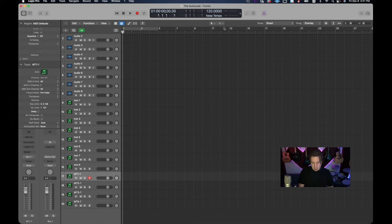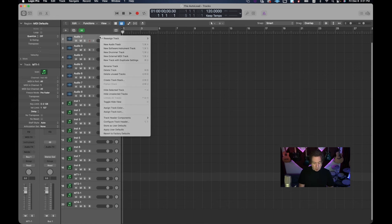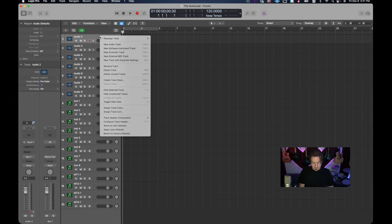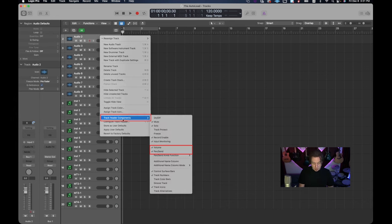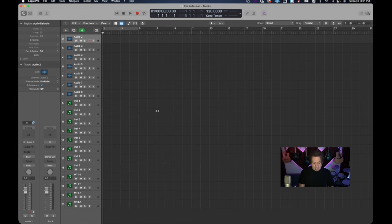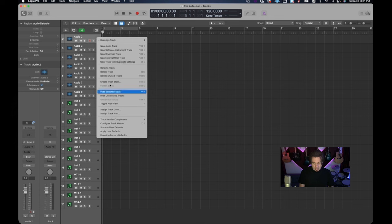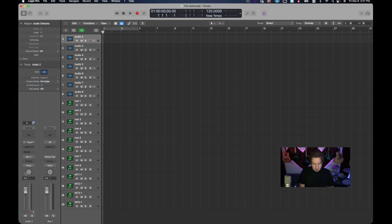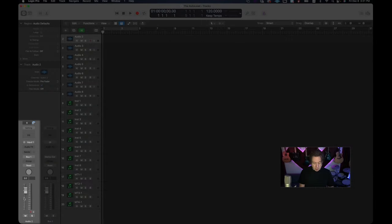So the first thing I like to do to get rid of real estate issues is go into our tracks, just right-click and go to track header components. And I like to take the volume and I like to take the pan off. And the reason why we do this is because the volume and pan are right over here. We can adjust our volume from the fader, we can adjust our pan here.